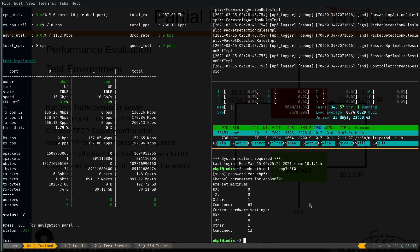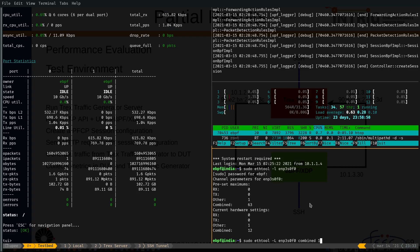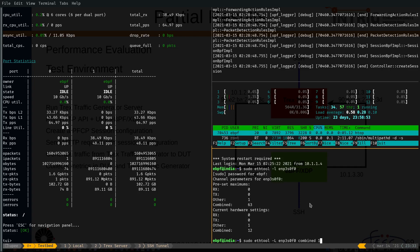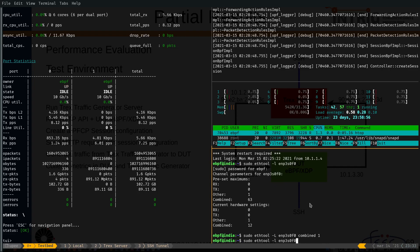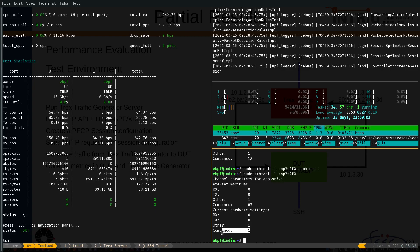This test case is related to one RX queue in the DUT server. I'm going to configure this queue. Now, I have only one RX queue. Let's check. Only one.